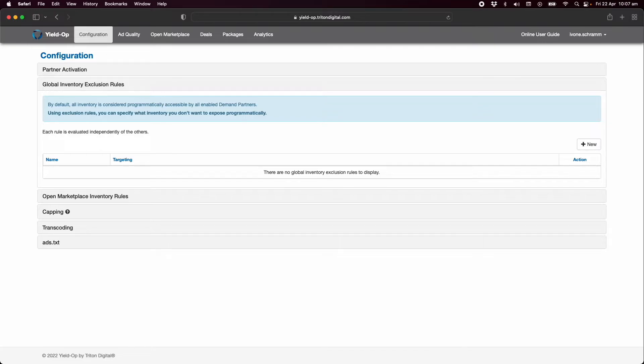Inventory identified in these rules is not exposed to the programmatic marketplace or to direct deals. For more on this please see the YieldOp user guide.